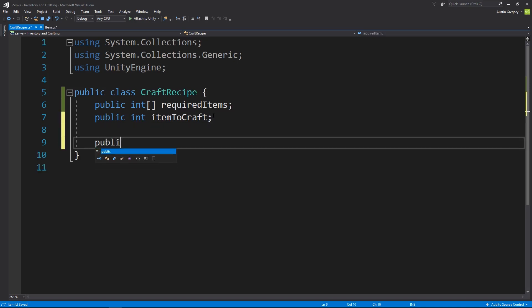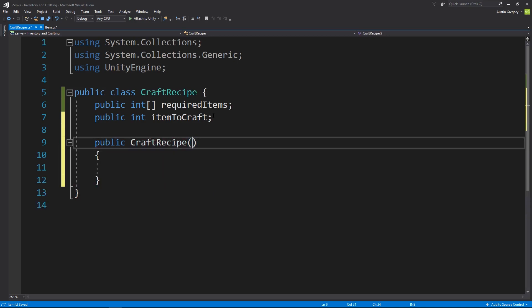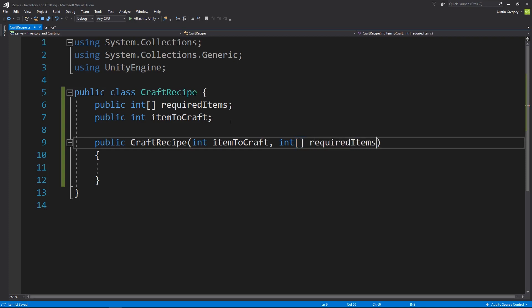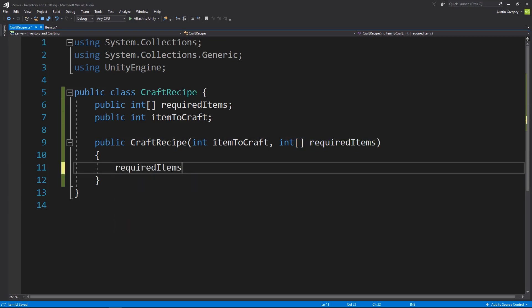And now again, I want to have a constructor for this. So a public craft recipe, just like the item, and the parameters we're going to be passing in is an integer item to craft, and then an integer that it's an array that is the required items.